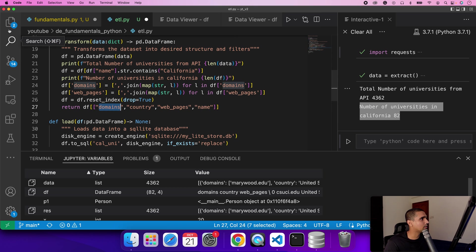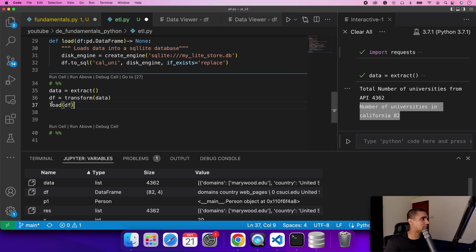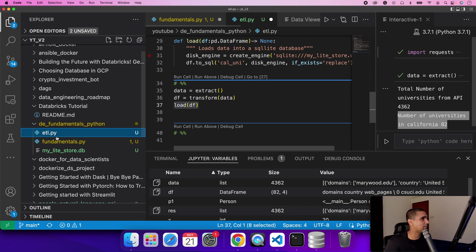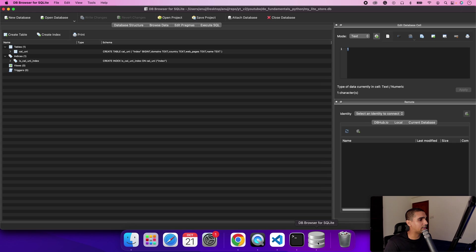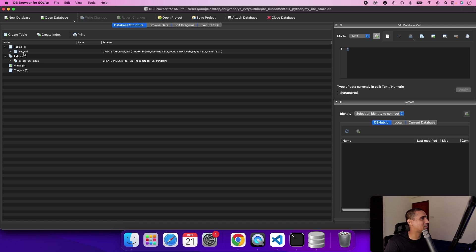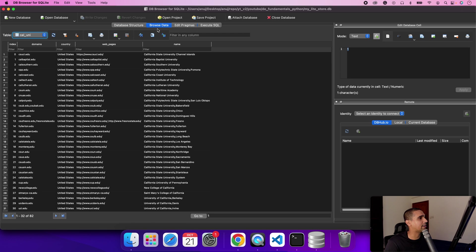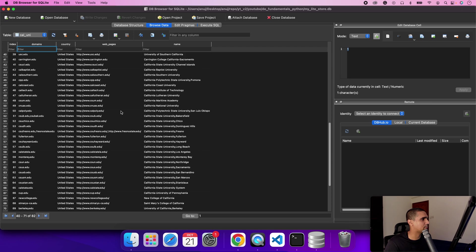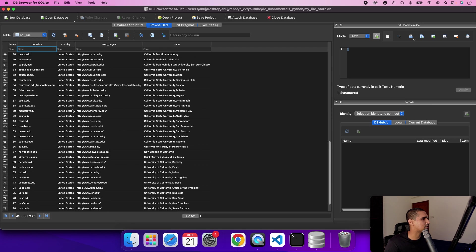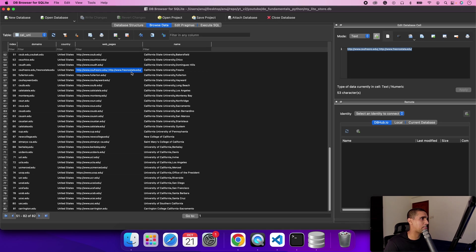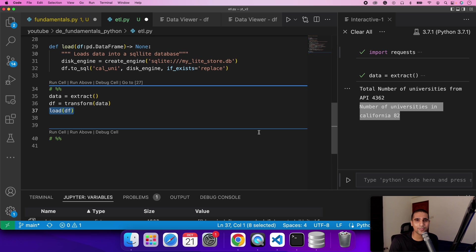After that the transformation we are loading it into a SQLite database which is essentially living in our file explorer. I have a database client to connect to this database, basically to read the data to show all the data has been placed. You can see there's only one table cal_uni and you can browse the data within that explorer. You can see the columns index, domains, country, web pages, and name are here now. It's been saved in the right structure. This column is like a comma separated string, so it's saving both of these web pages together.